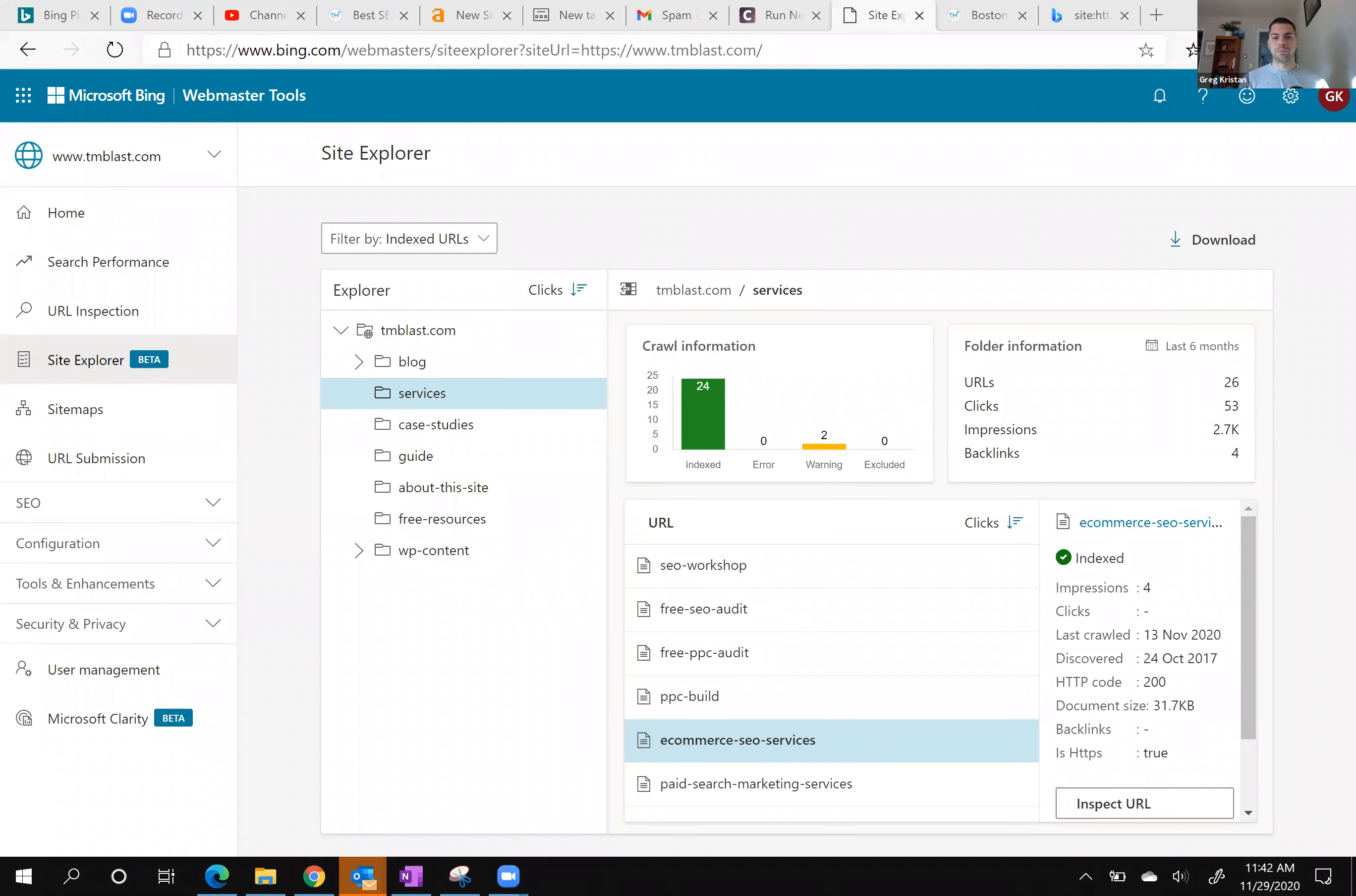Hey everyone, Greg here from TM Blast. Within Bing Webmaster Tools, there's a section called Site Explorer, which I want to go over in just the next minute or two.